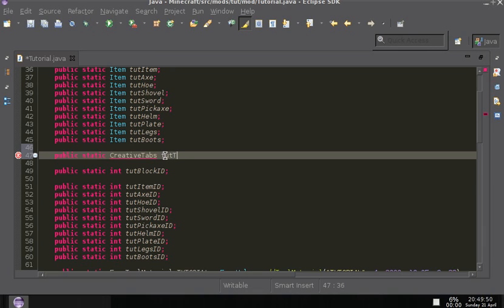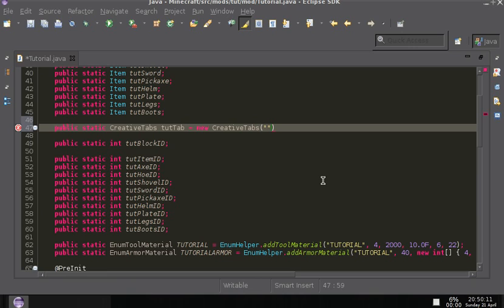I'm just going to call it tutTab, and then equals new creative — capital C — CreativeTabs. Then in parentheses, like we've done down here, put the tab name like that. What this is doing is saying: after you import everything, I want to make a new creative tab and name it this.